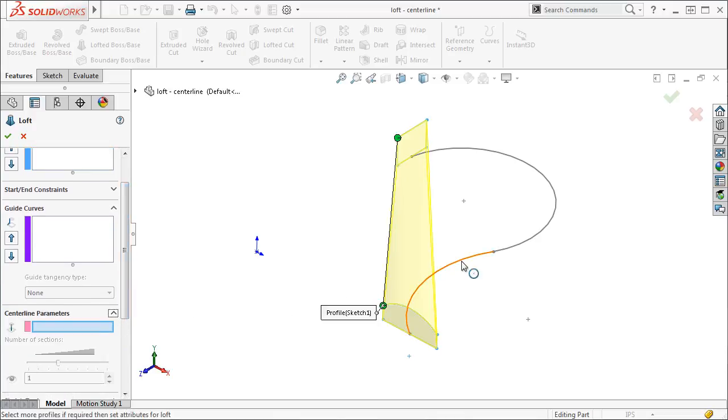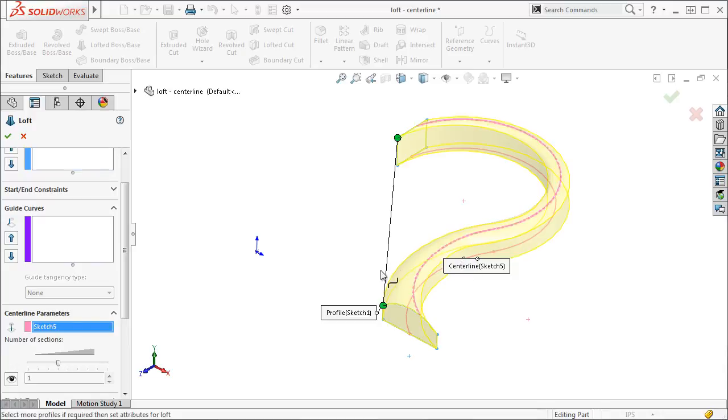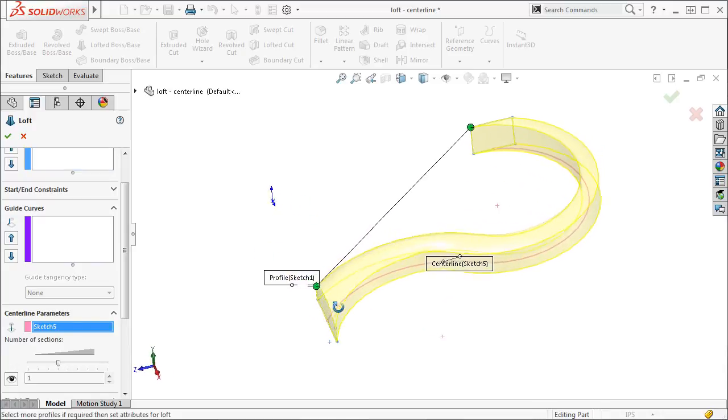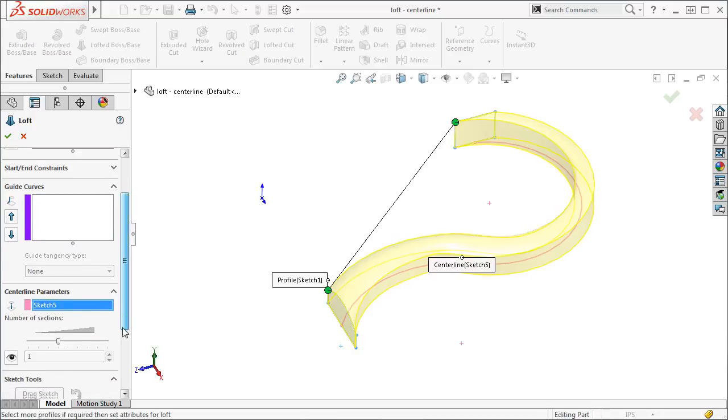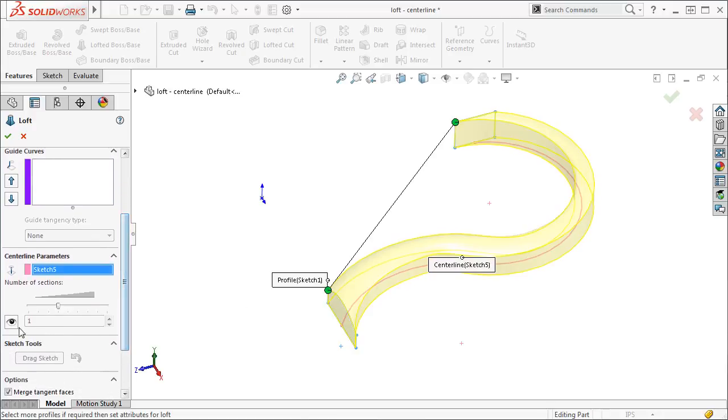I will click the sketch I created and the preview will update to show the result. If you wish to see how the profile is changing along the centerline, you can click the eyeball icon in the property manager and cycle through different cross sections along the centerline.